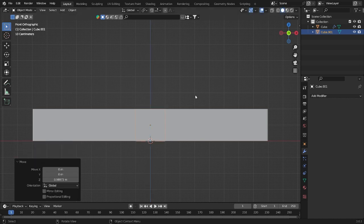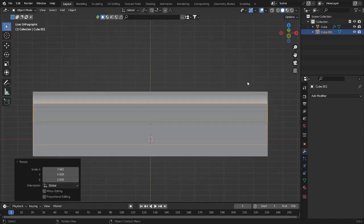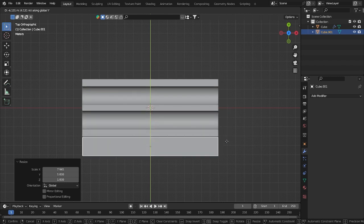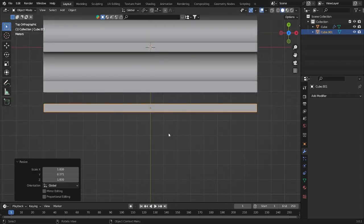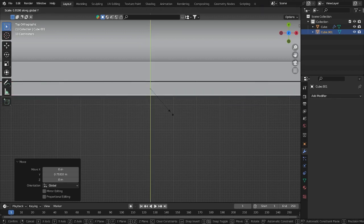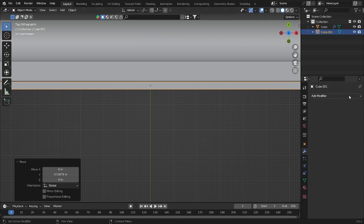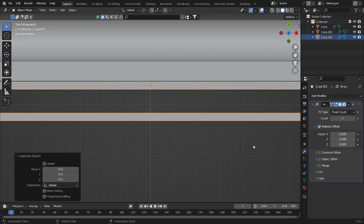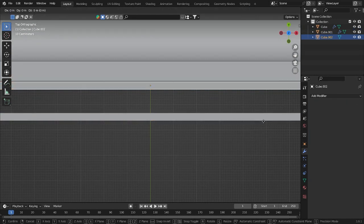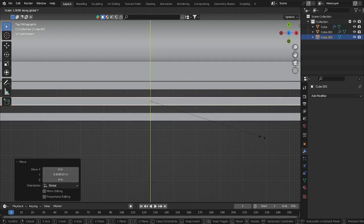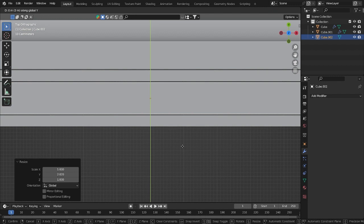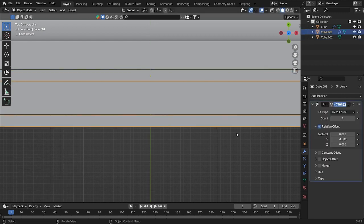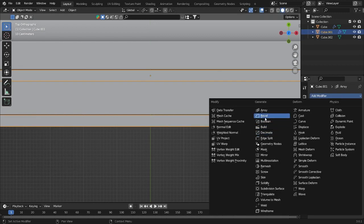Now we'll add a cube, put it up here, and make it the same size as the main object. We need to put it on the side because we want it to look like wood, so put it here — not too thick. Then go to Array and add it on the Y side, around minus four, so it looks like planks. We can duplicate this one and also adjust the thickness, making it a bit more.